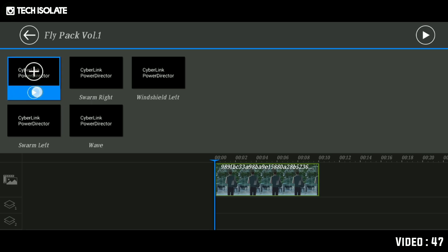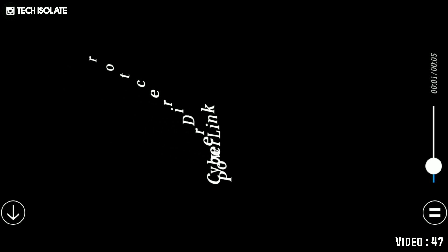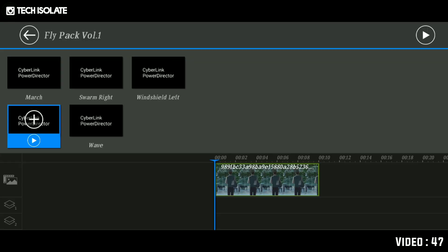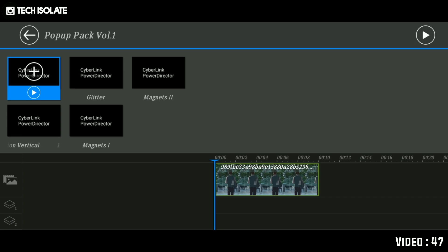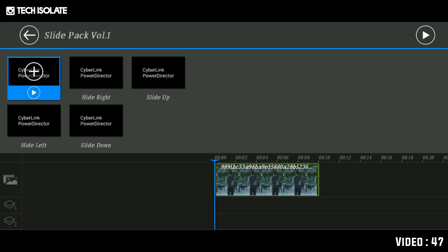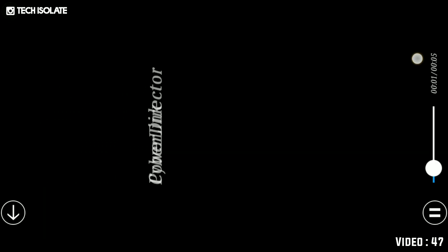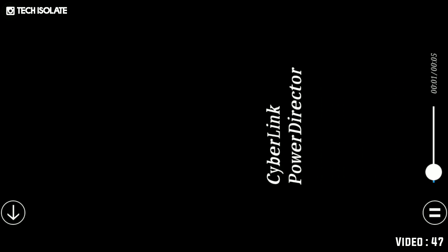If you want to add the path again to the whole, you can make a video about the whole. If you have any tips or sound effects, they are available to you on YouTube.